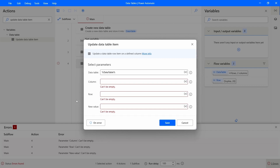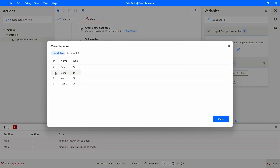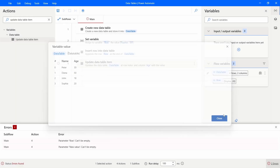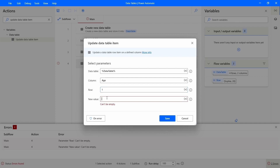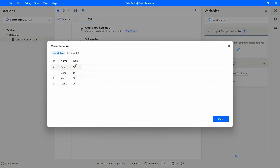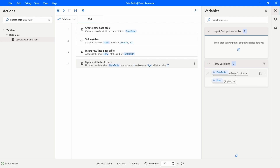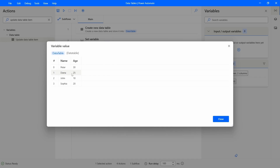I'll indicate the column by name — 'Age'. Then for the row index, since it's the second row, that's index 1. For the new value, let's set it to 25. Save the action and run the flow. Opening the data table variable, we can see the second row's Age was updated to 25, as we indicated in this action.